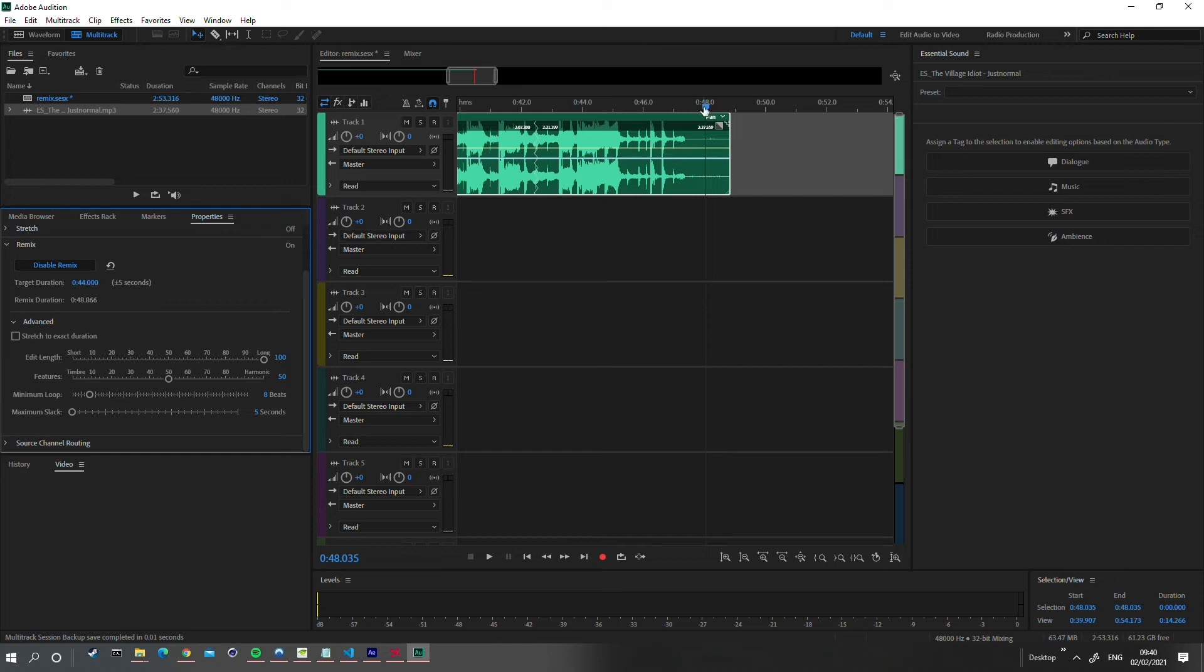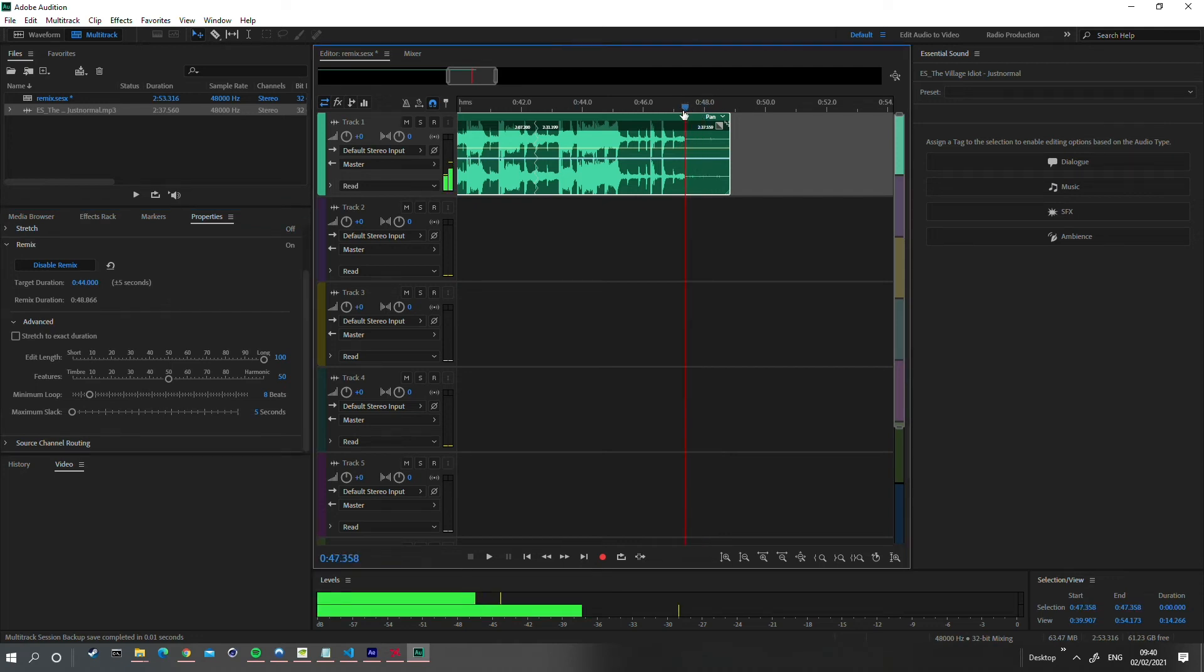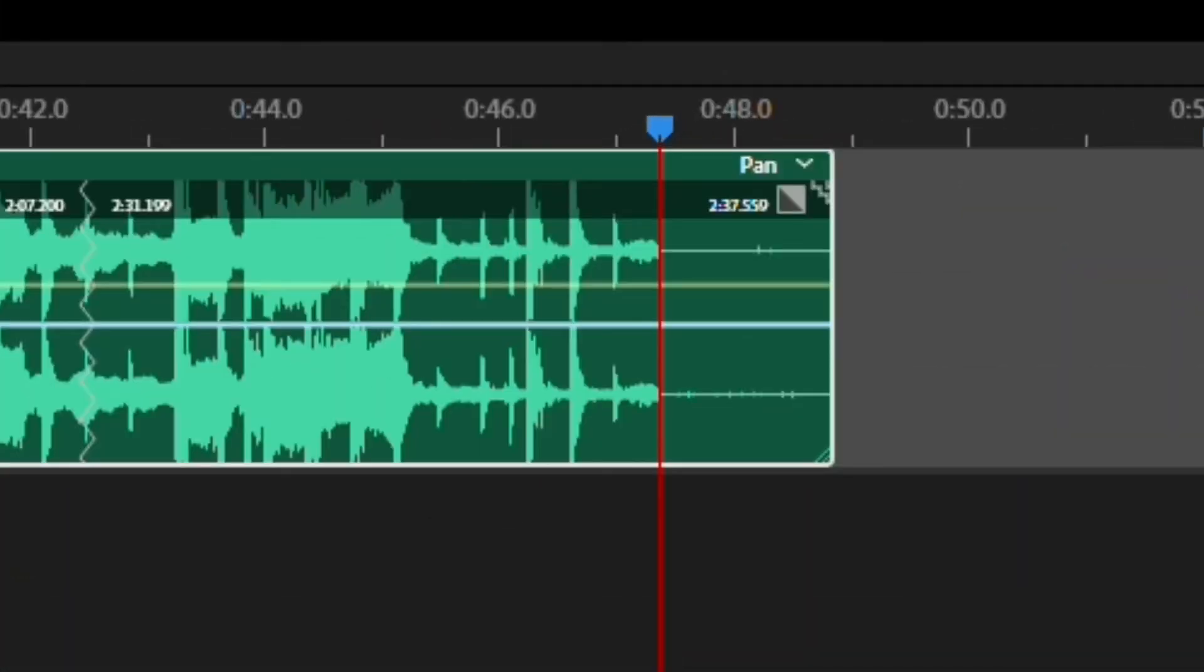So here I've actually tweaked the target duration to 44 seconds because I can see that the audio wave actually ends now at 47 seconds.